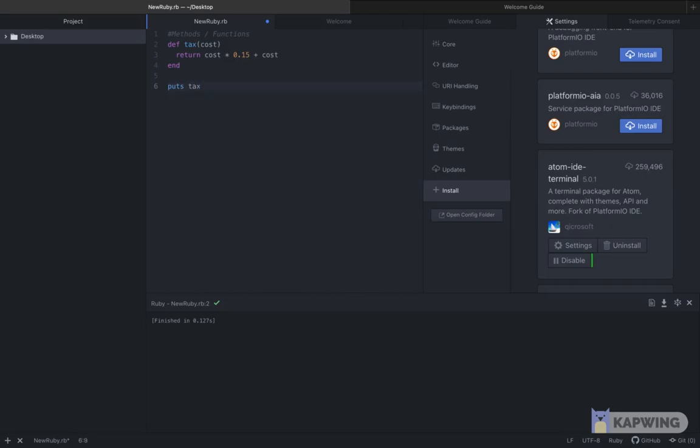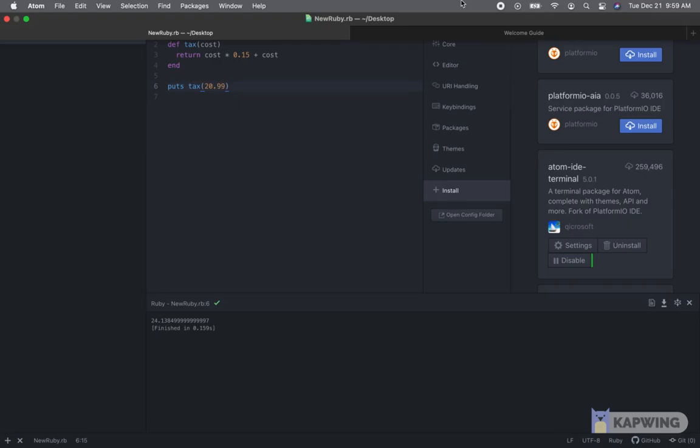So now we can print the function to the screen with an example 20.99. We hit run and we see that the cost of this item plus tax is 24 dollars and 13 cents.